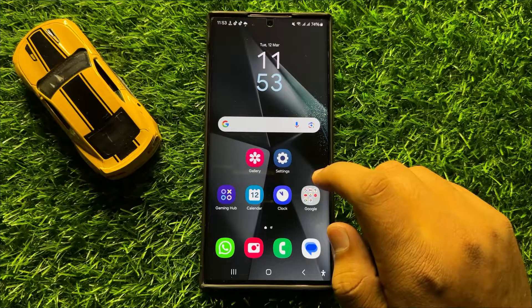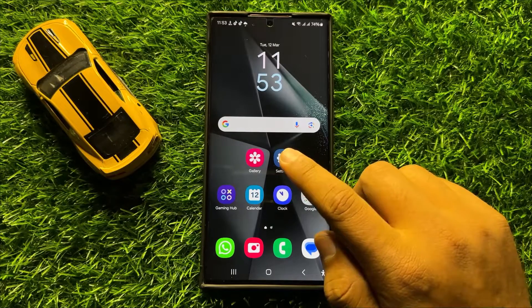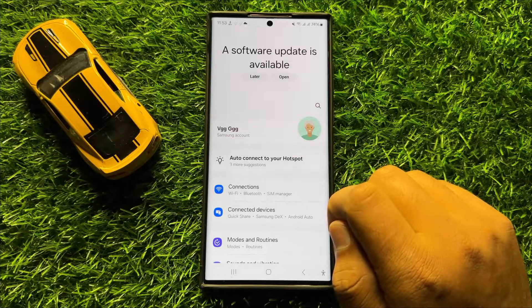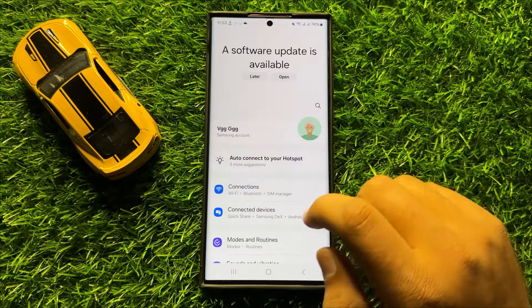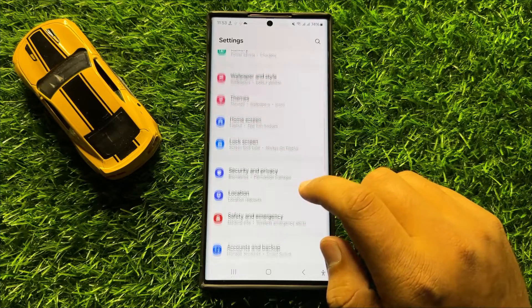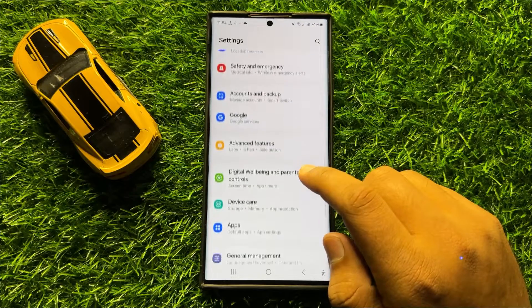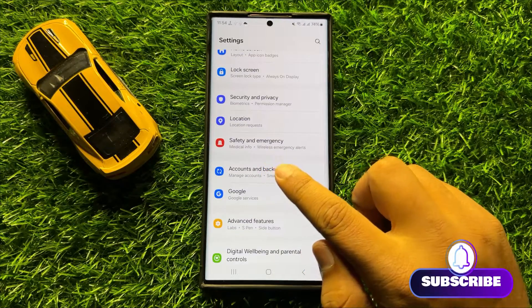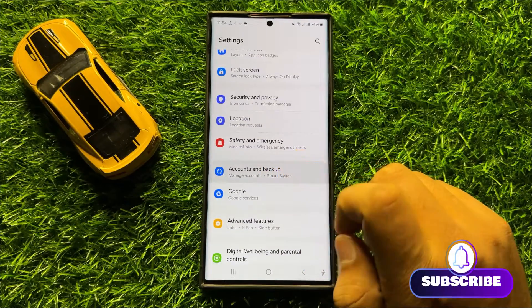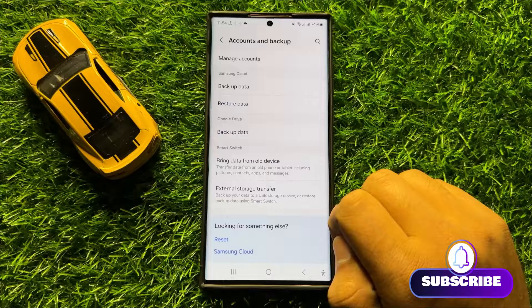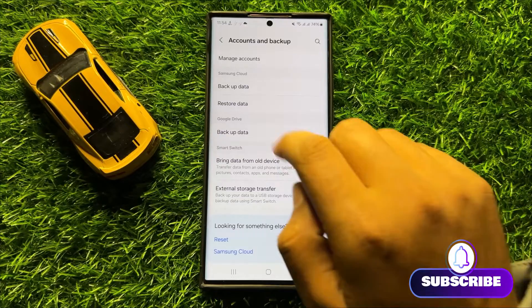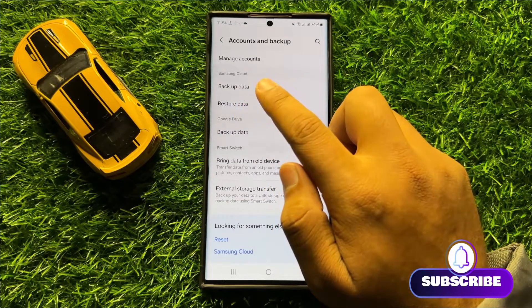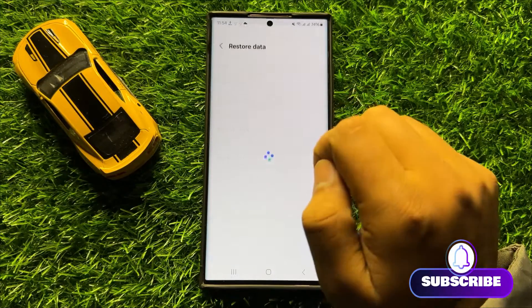First of all, open Settings. In Settings, scroll down and click on Accounts and Backup. Now click on Restore Data in the Samsung Cloud section.